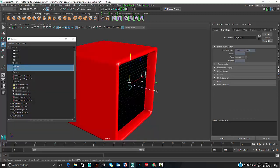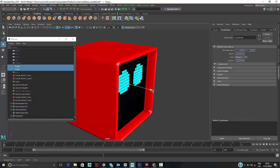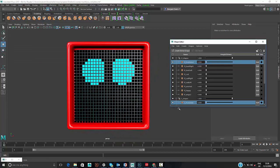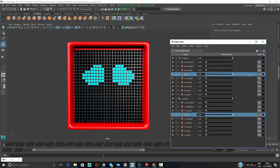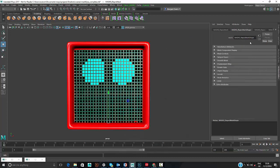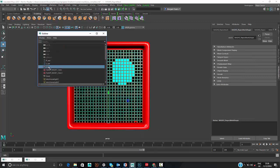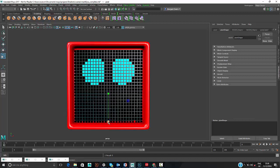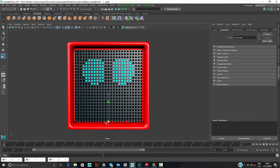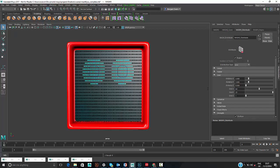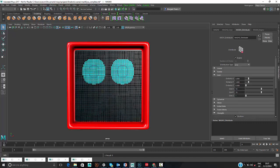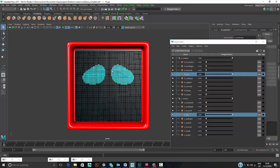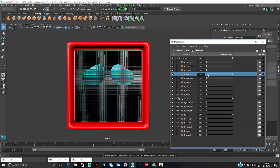Selecting the NURBS curves and moving them closer to the robot's face, you can see they influence which pixels are lit up. Going to the shape editor and animating the shape keys of those NURBS curves drives the falloff effect, resulting in a cute little robot animation. Because MASH is procedural and live-linked, you can scale down the cube/pixel size and bump up the quantity to create a higher-resolution look for the robot face, making it look more like a little screen.